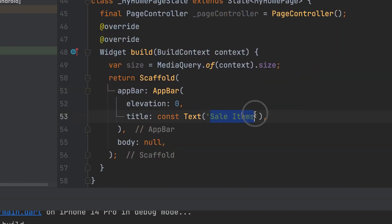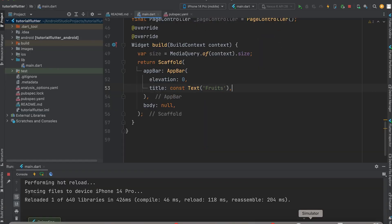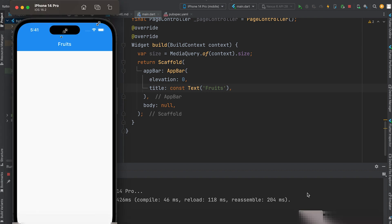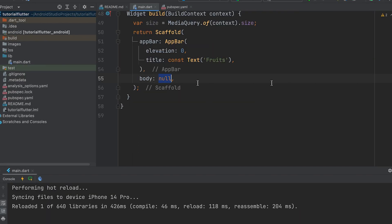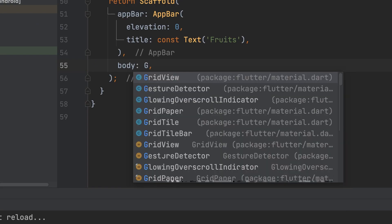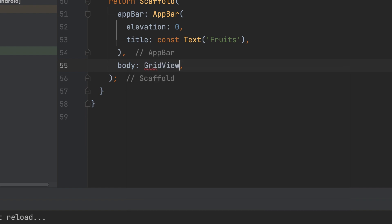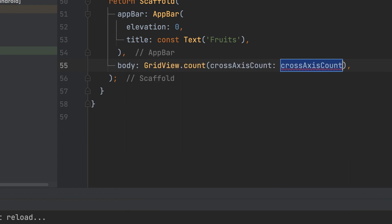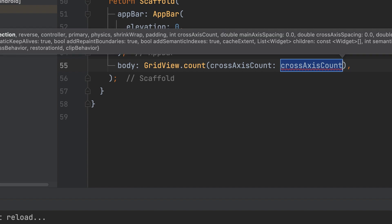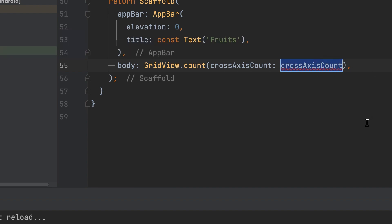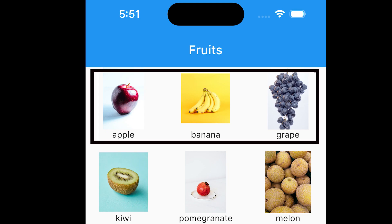Give the app a title 'Fruit'. Then add a GridView in the body using GridView.count with a cross-axis count of 3, meaning three items will be displayed in one row.